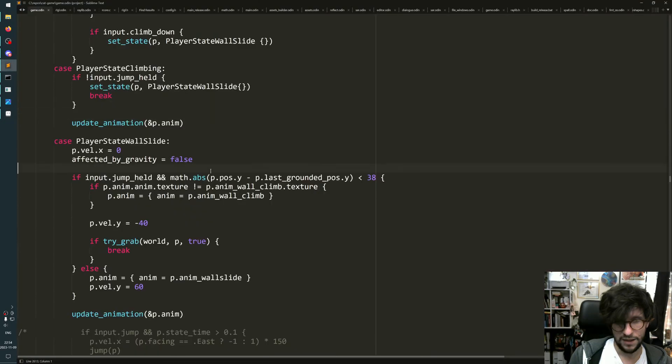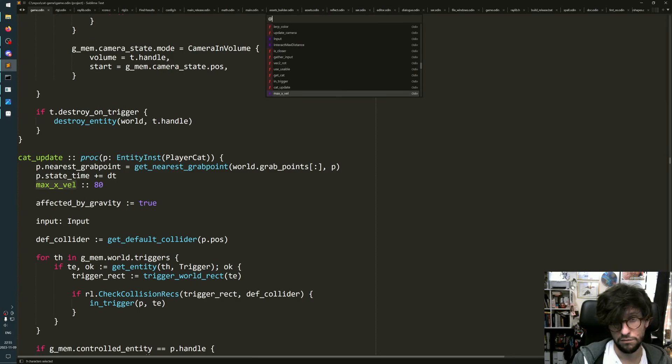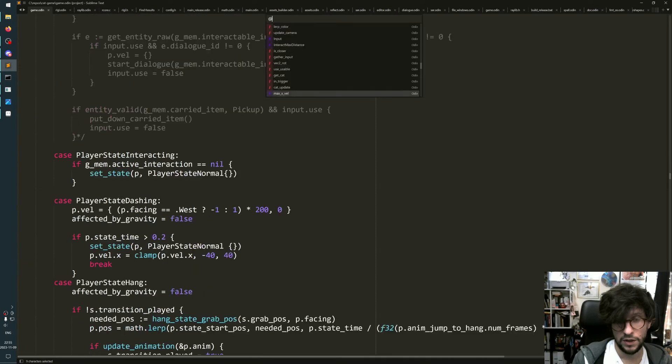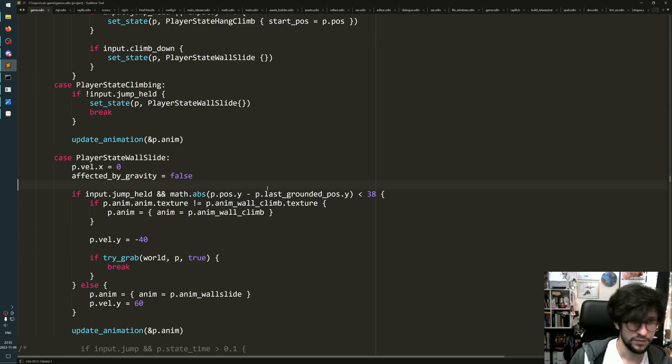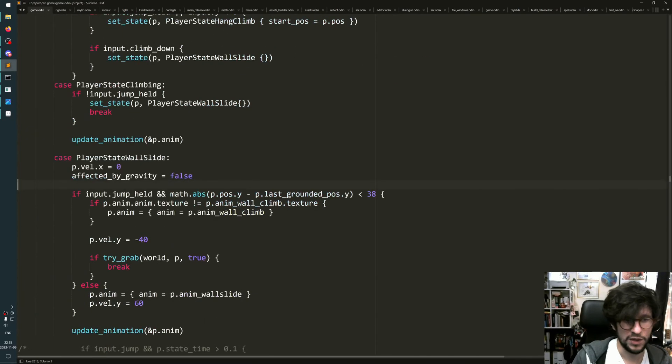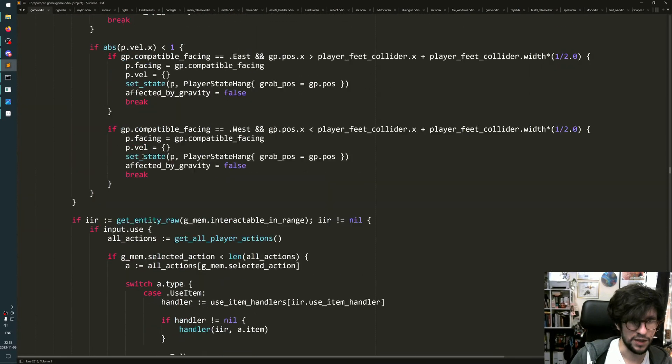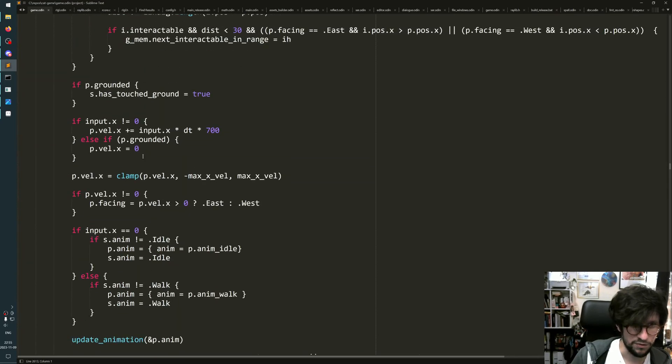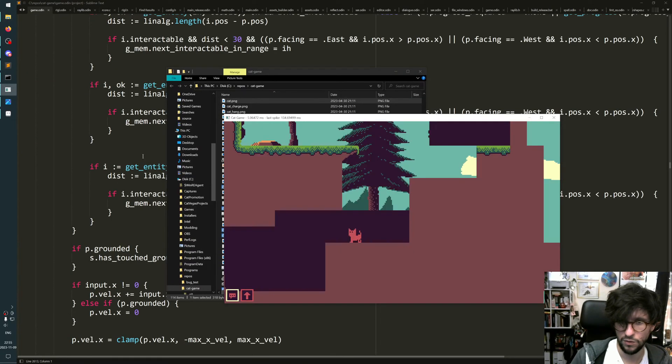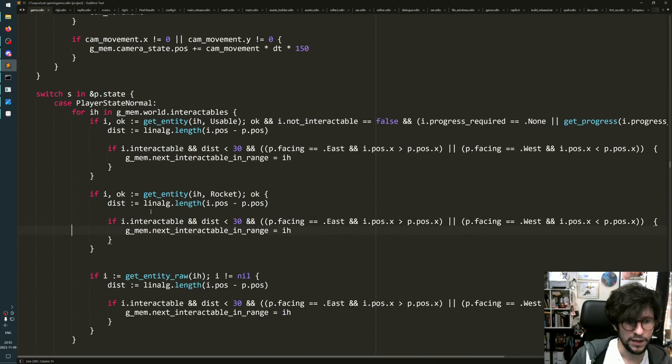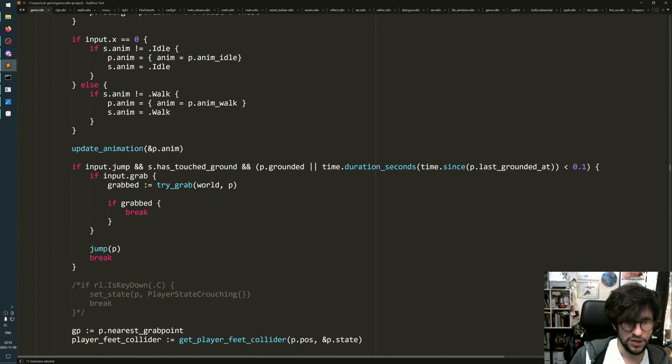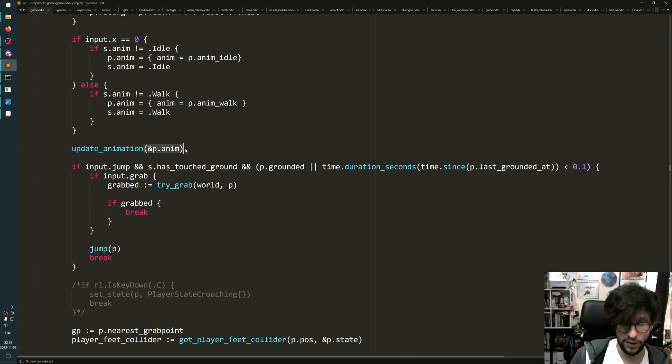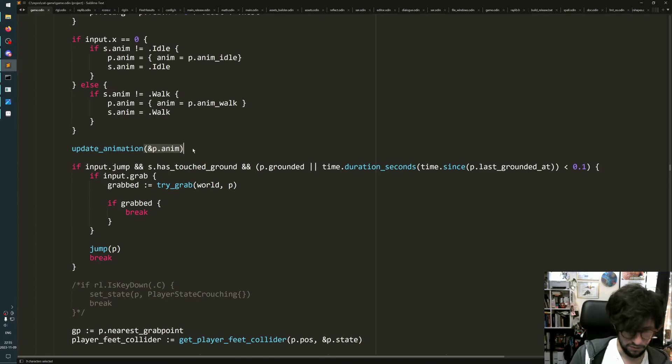In the game, if you go to game.o, the player has a sort of normal state - the standard state where you're just walking around like this. It has an animation update function, and this animation will be in this state set to the four frame walking animation. This update animation doesn't do much fancy stuff.